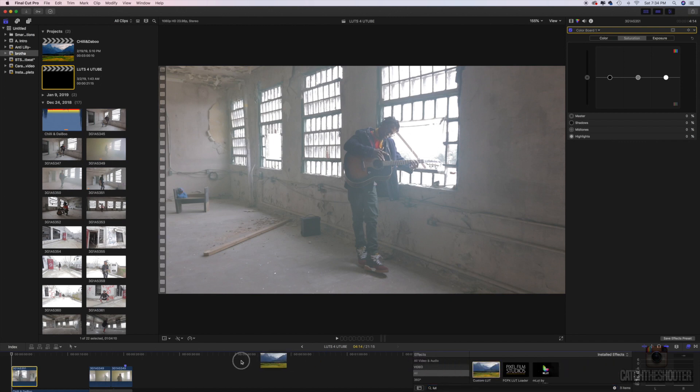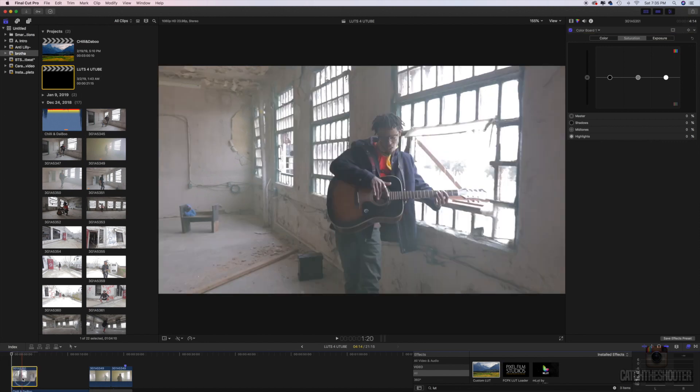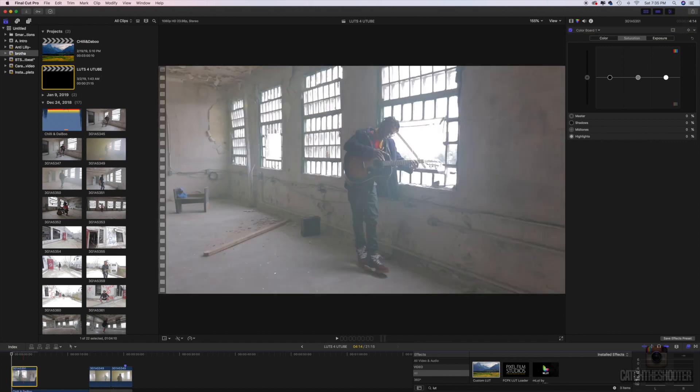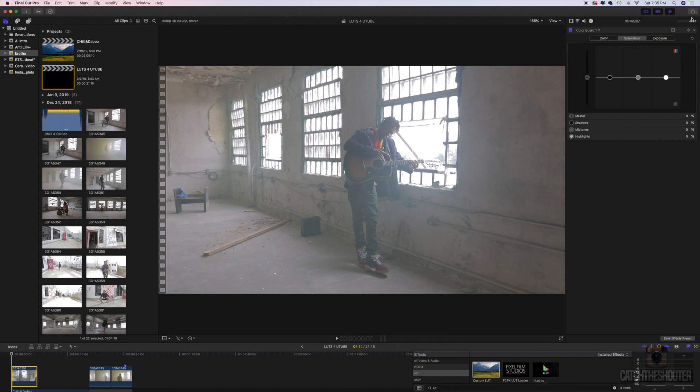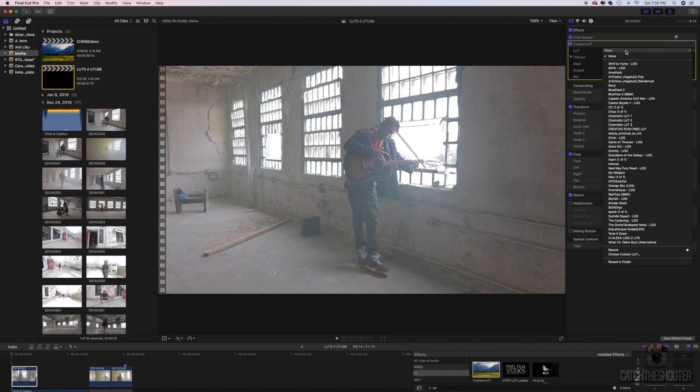Okay, you want to go over here to your effects, type in LUT, drag the custom LUT onto the clip or to your adjustment layer. I have a video on adjustment layer as well, I'll link it up in the video.